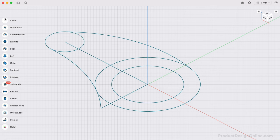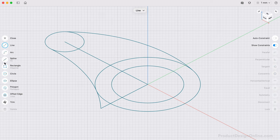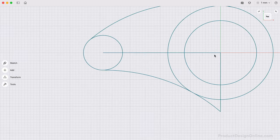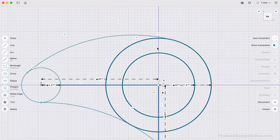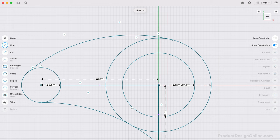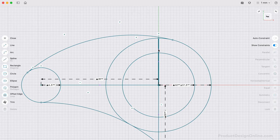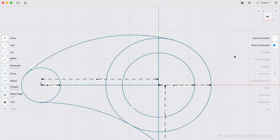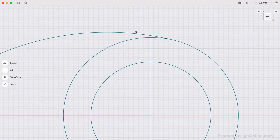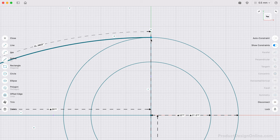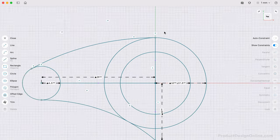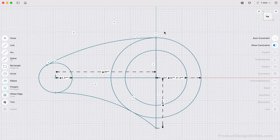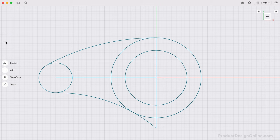We can use the Line command and another vertical constraint to close off the profile. Let's also make sure to align the endpoint of our arc with the Y-Axis.